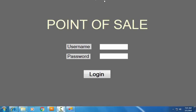This is the user login screen of the point of sale system. You enter your username and password. Once your username and password are correct, it will log you into the system. If the username and password are not correct, it won't log you in.